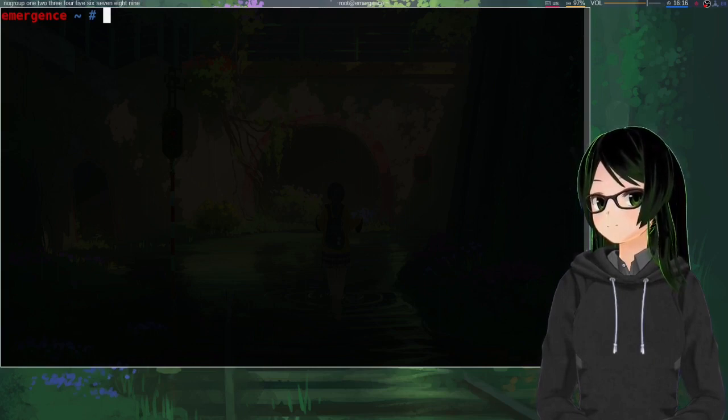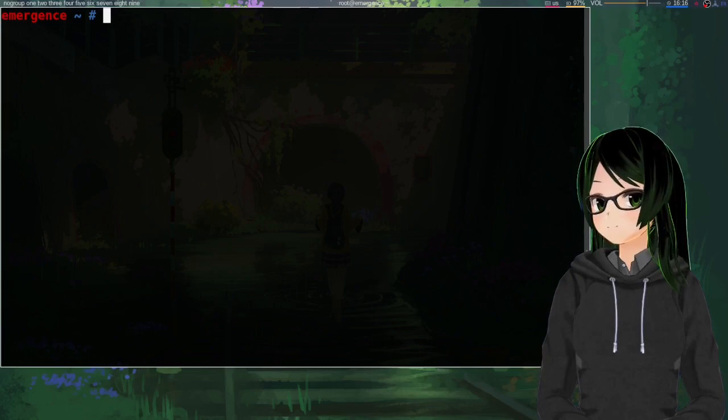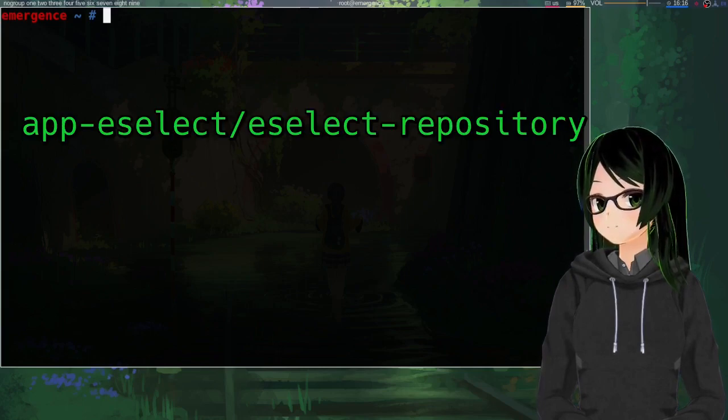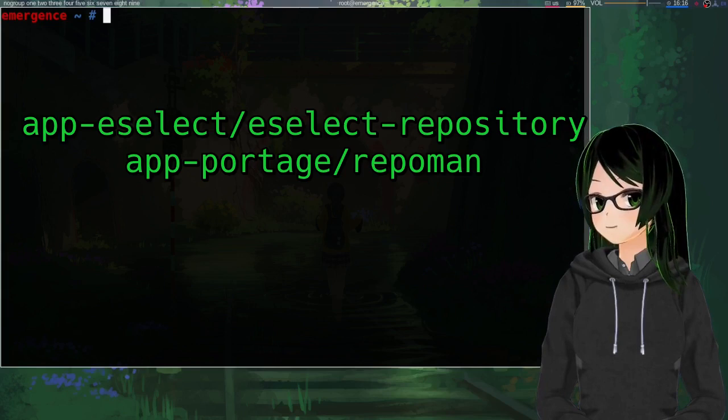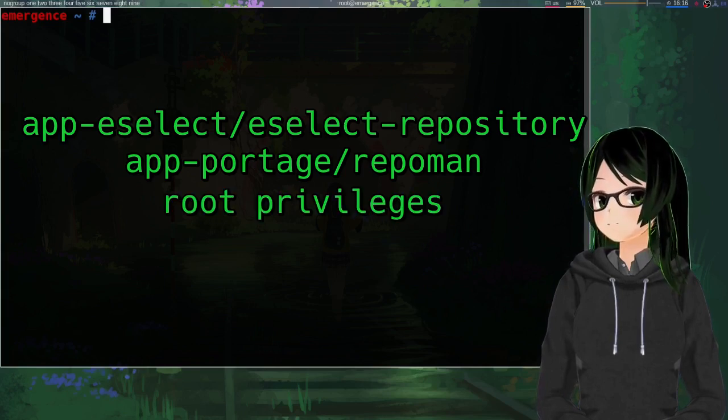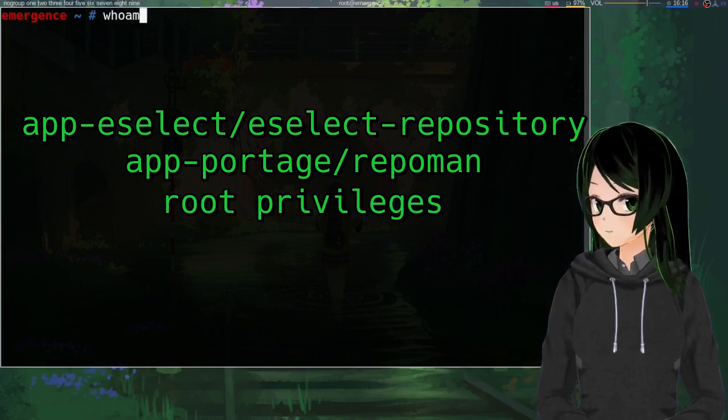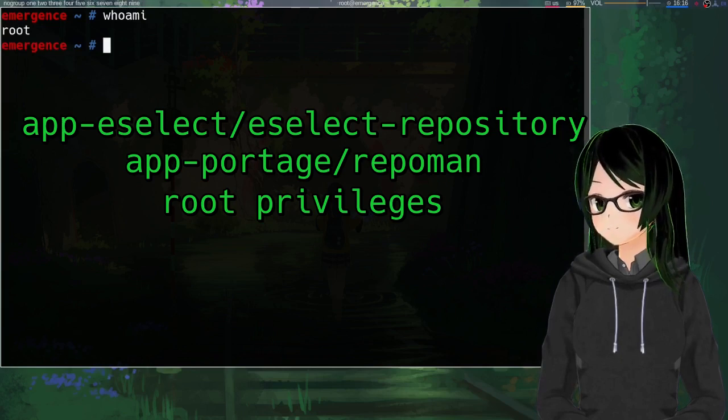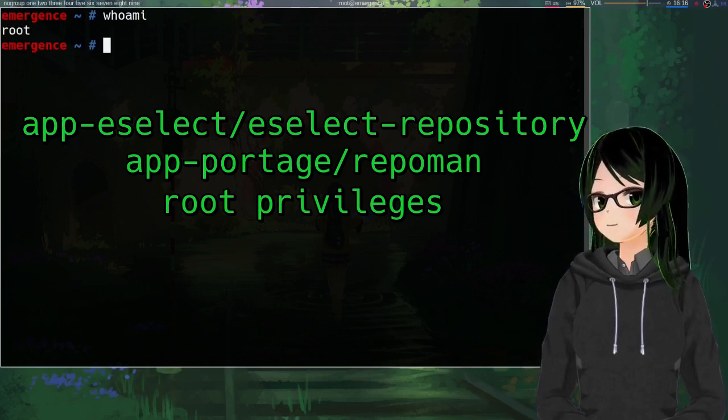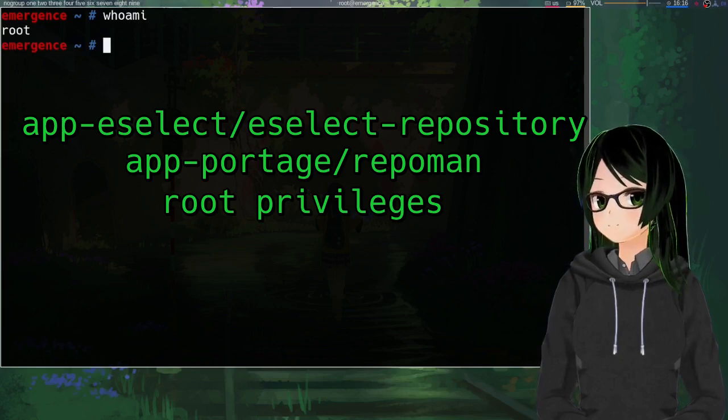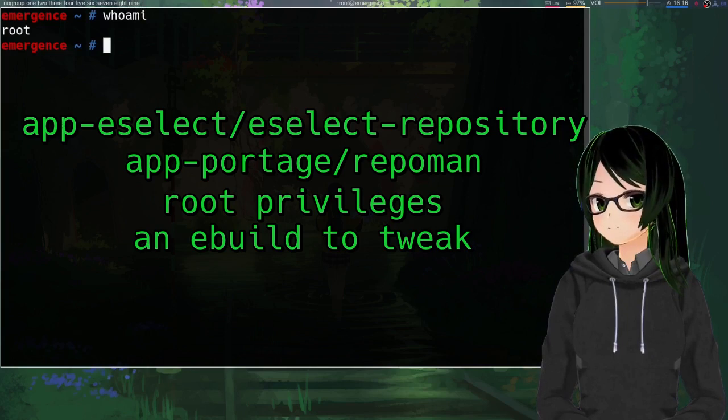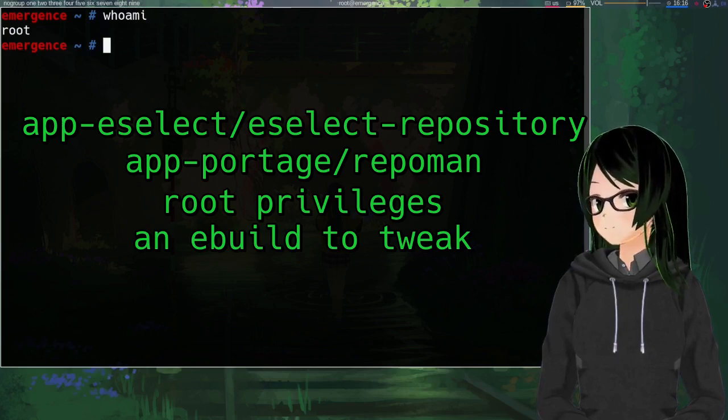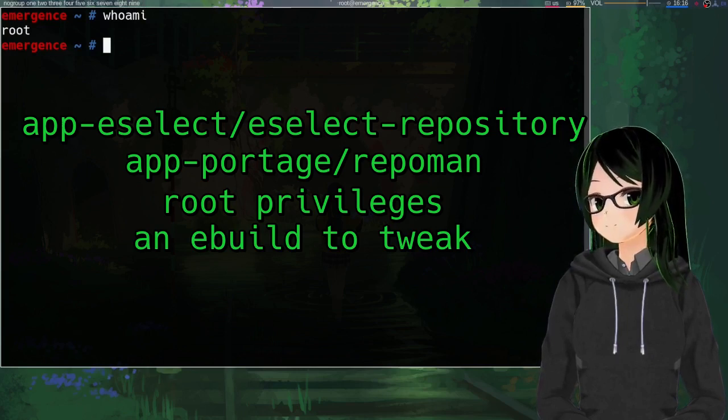Things that you'll need, at least for these instructions: eSelect repository, repo man, root privileges for pretty much all of it, which is why I'm just starting out in a root shell, and eventually an eBuild to tweak, but I'll show how to just copy one from the main repo.